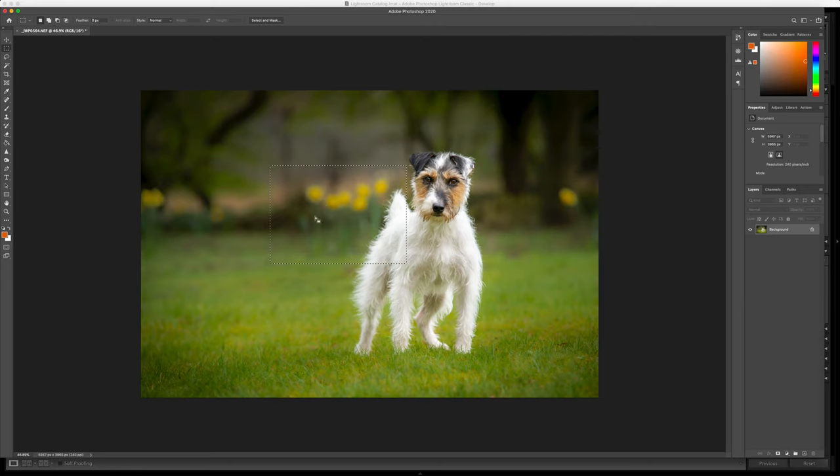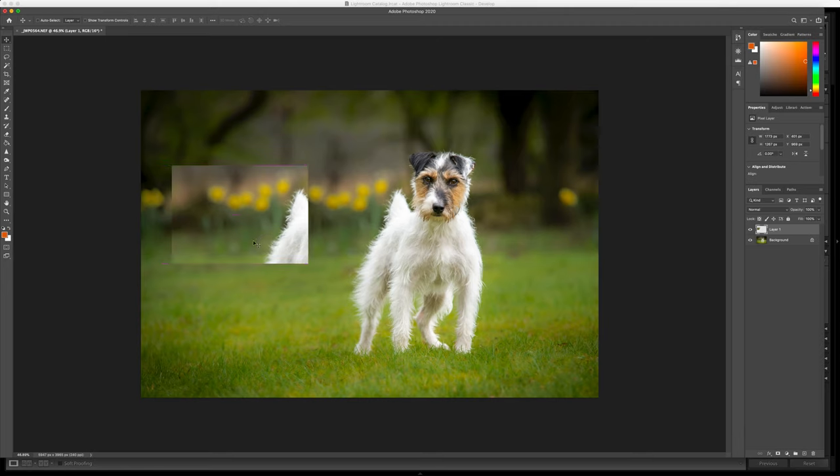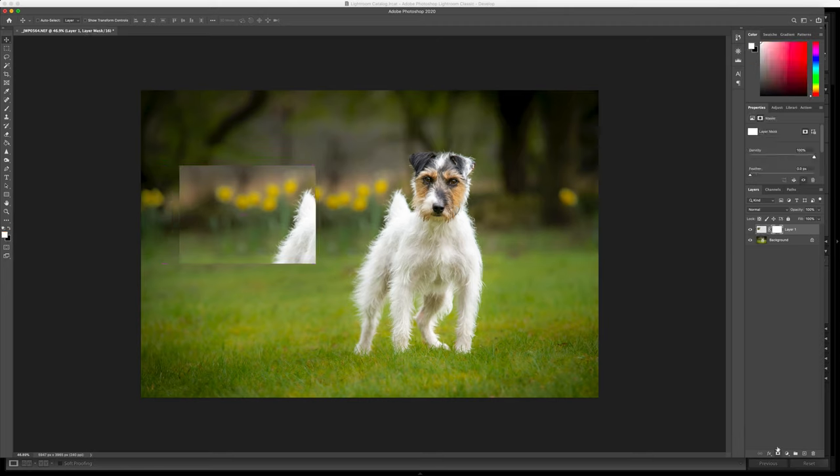To get this blended nicely I'm gonna mask, so I'm gonna add a mask over there and use a brush on the opposite color to my mask so that needs to be black.